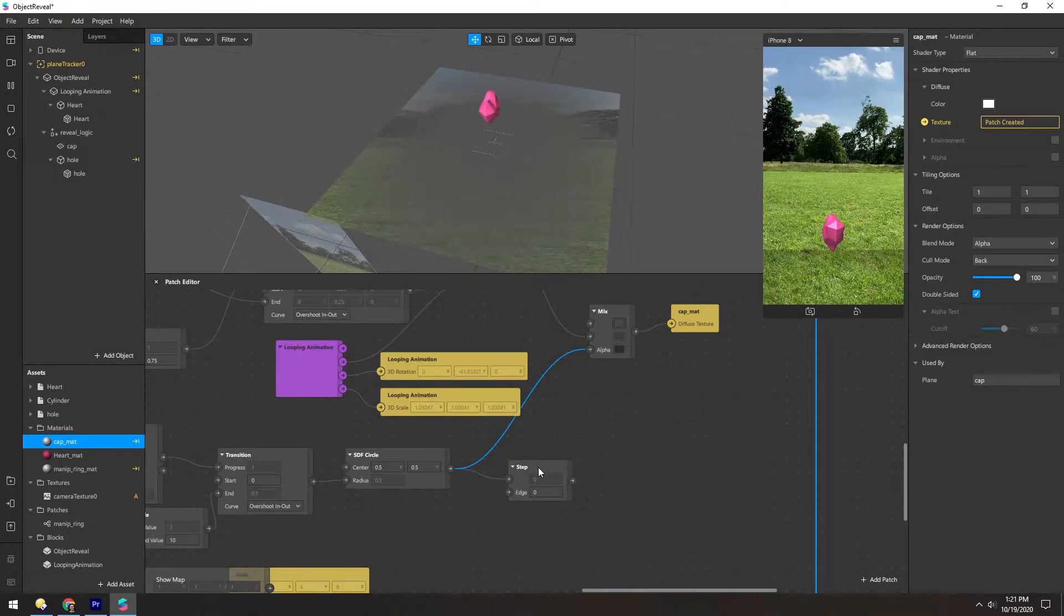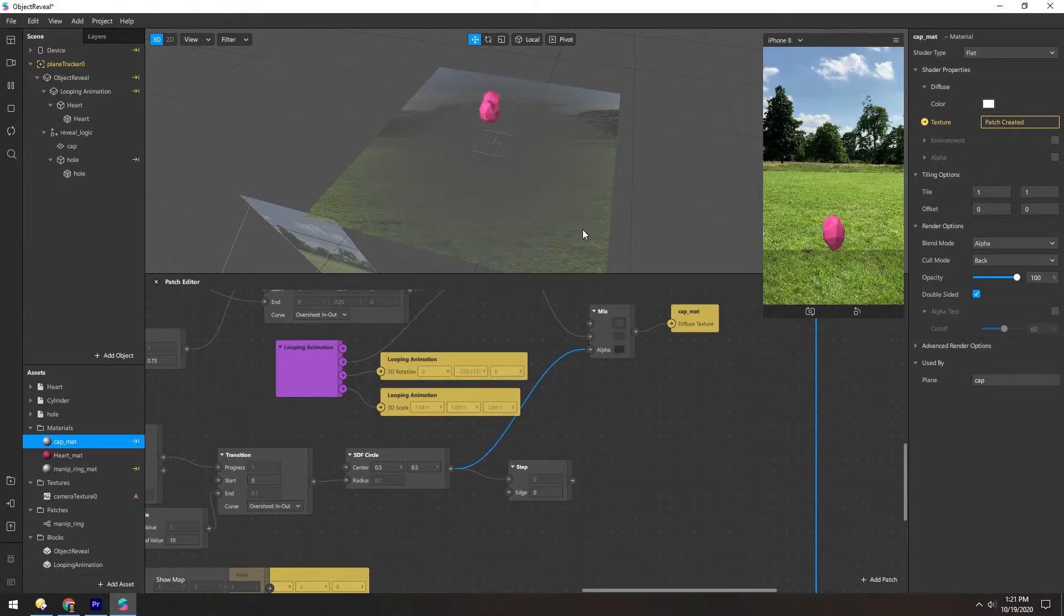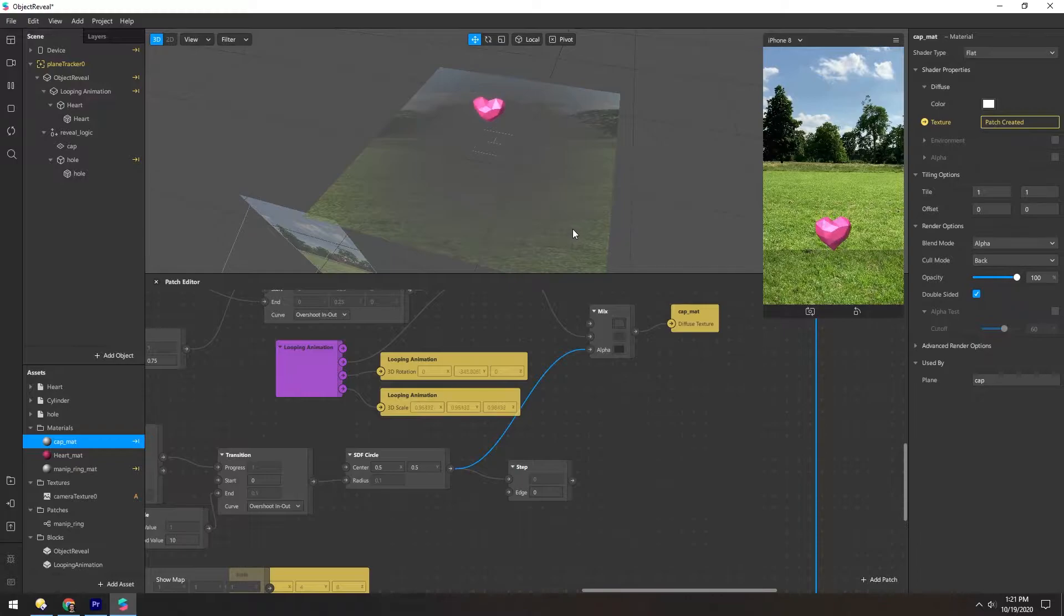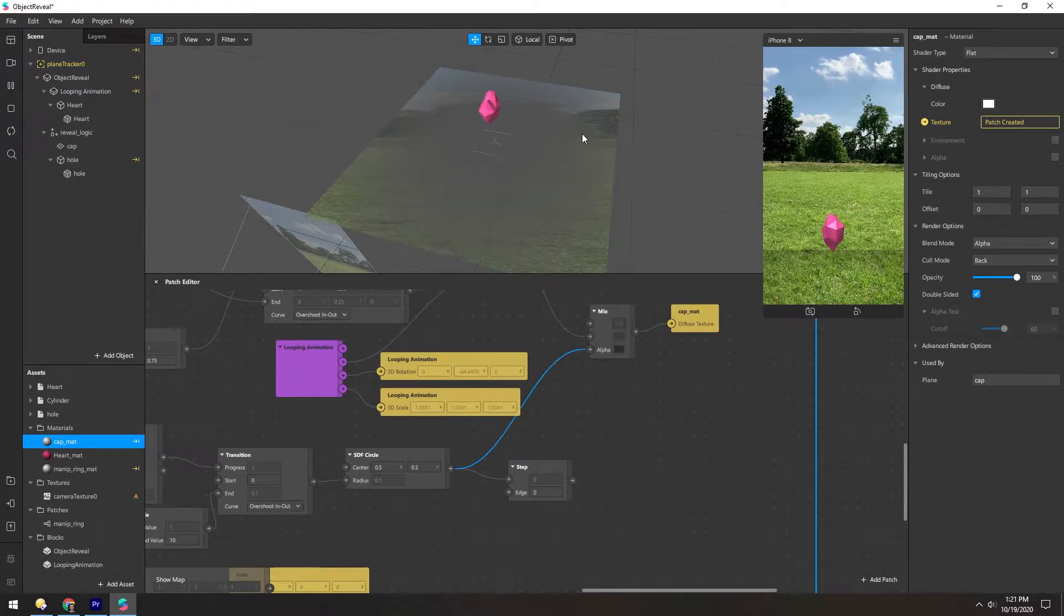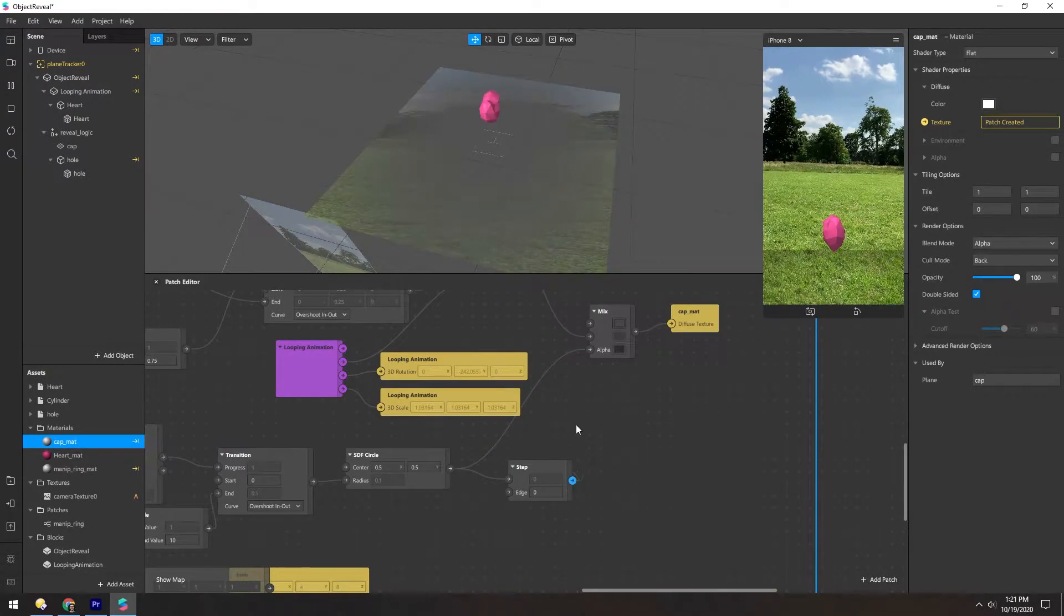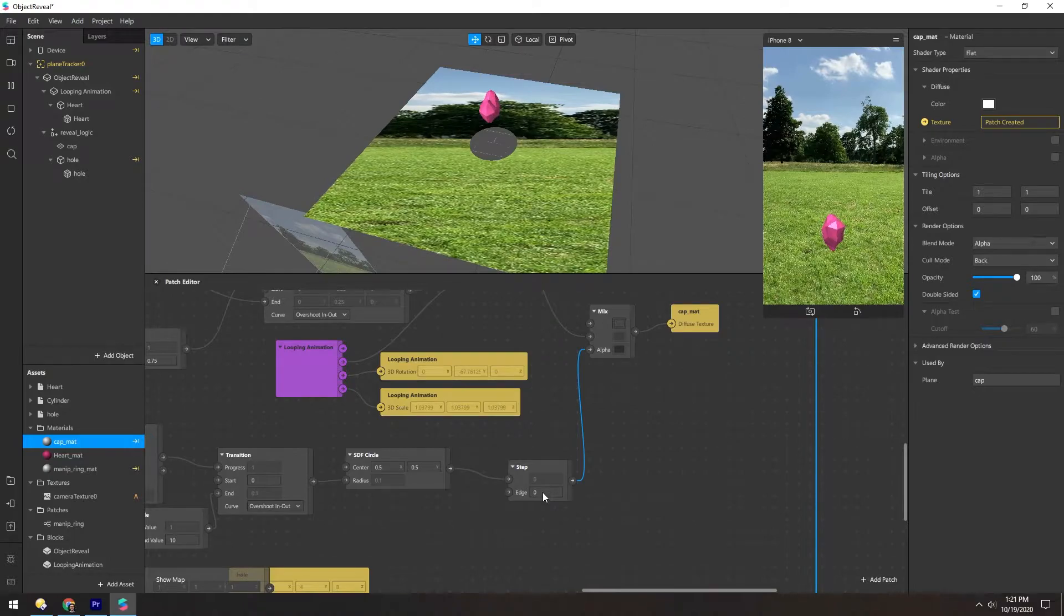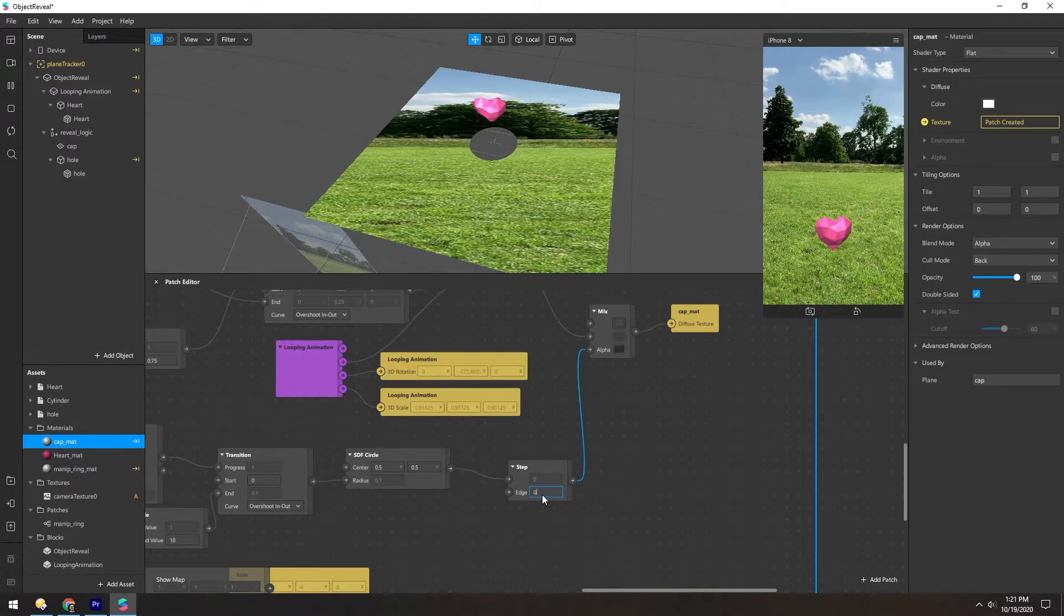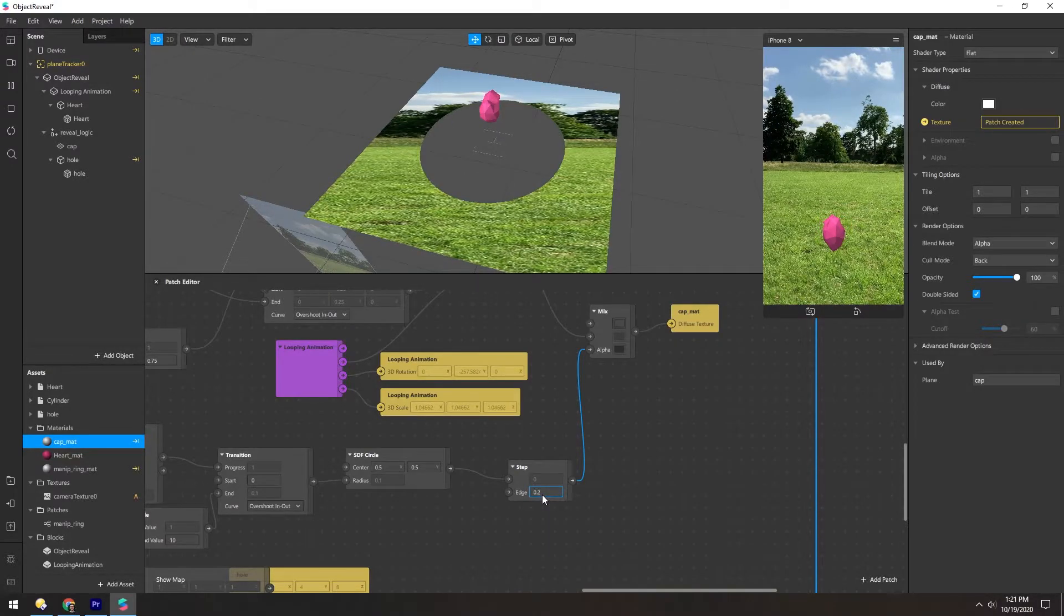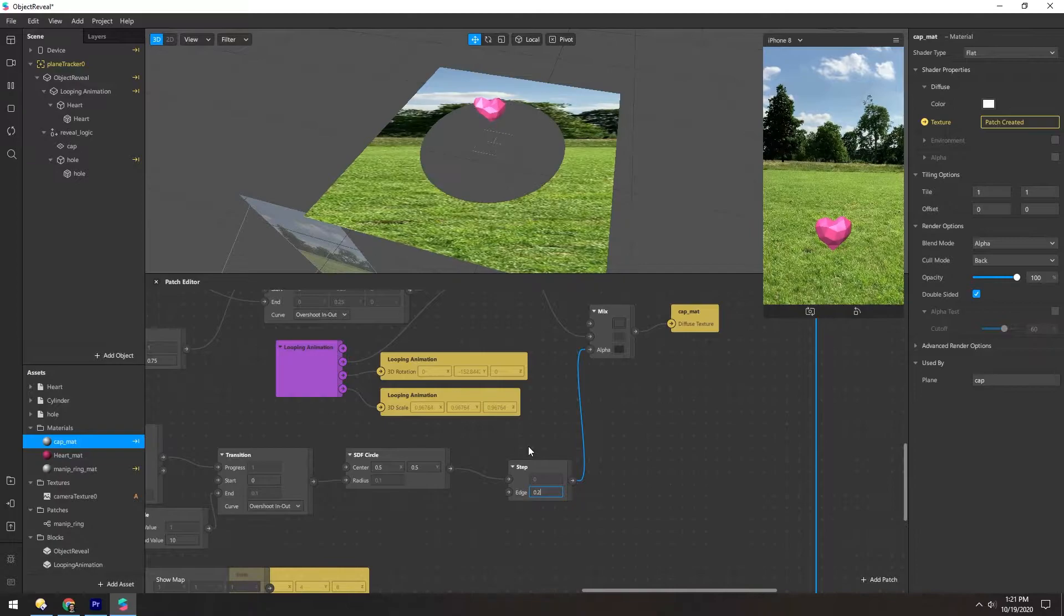So what the step does is it removes any of the gradation and just goes from a solid white to a solid black. And if you change the steps, it'll kind of increase where that takes place.